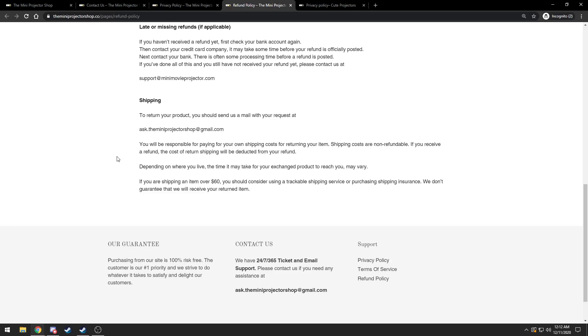And then once you ship it in and they give you a refund, they take away the money that you paid to ship the item back to them.